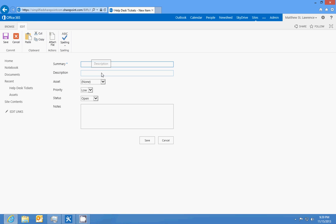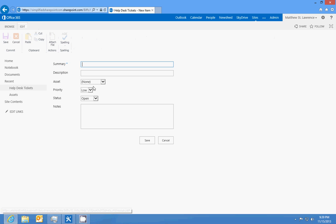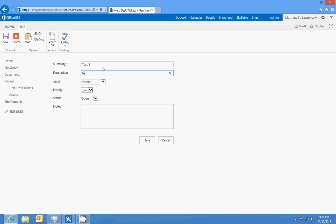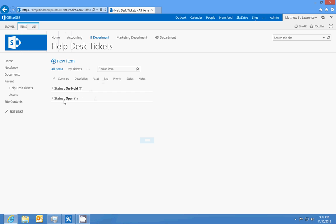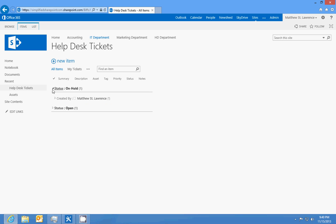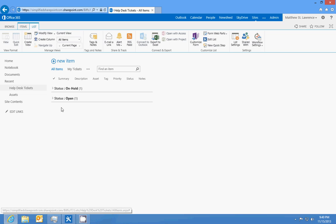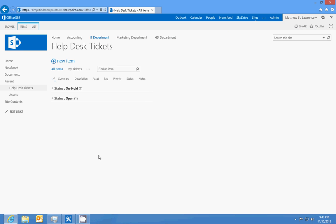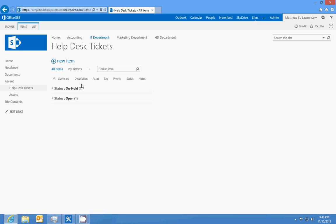If I create a new item: test, test, gen PC, low, open, save. And then I create another one: test two, test two, conference projector, medium priority, on hold. I'll see these two groupings. I can see all the tickets created by a certain user. It's a good way to track it. If I export to Excel I can review all these, and I can sort and filter them. So that's our help desk ticket list.